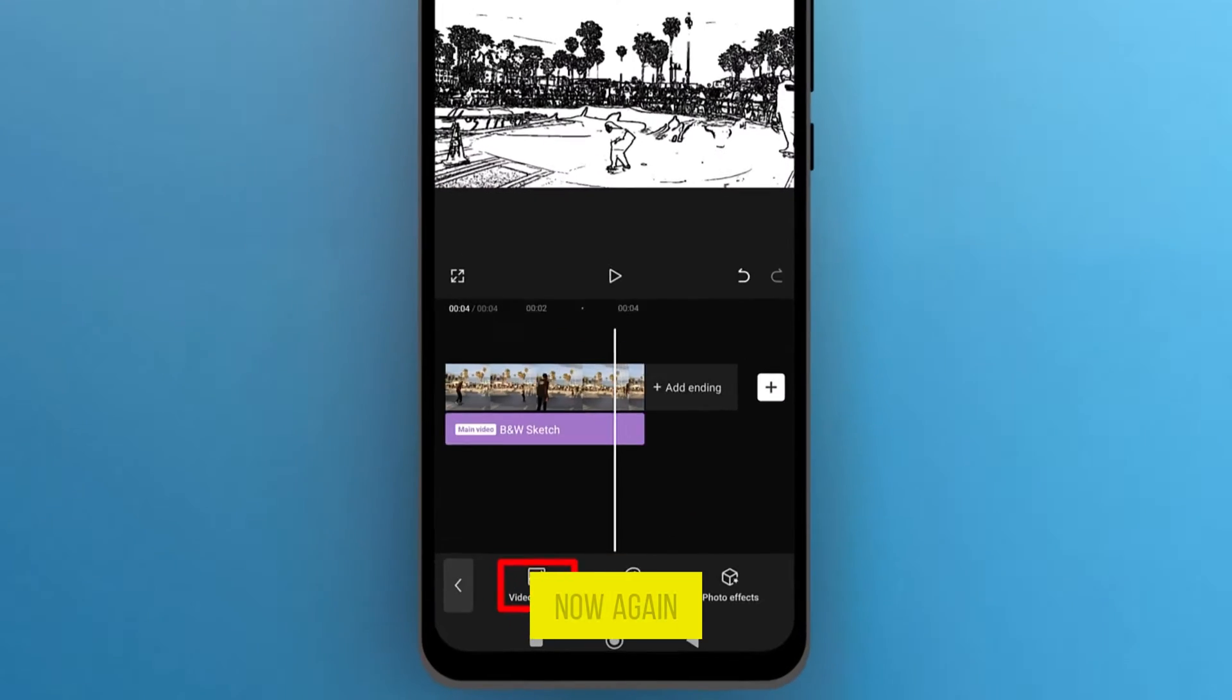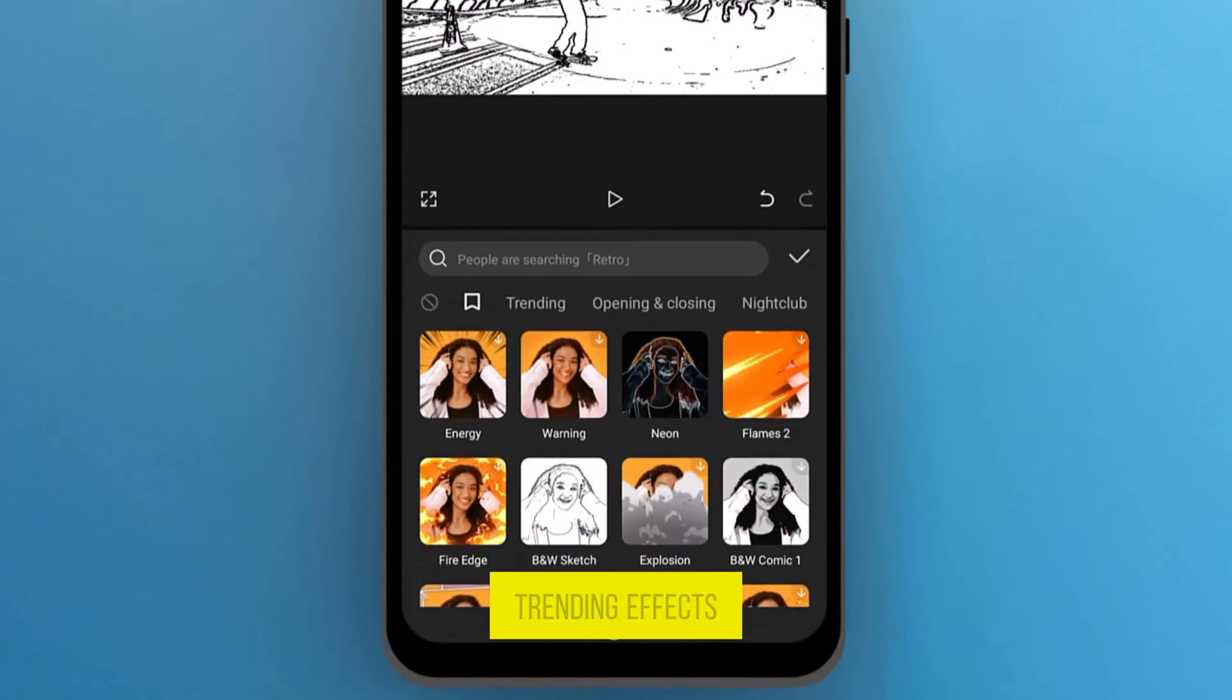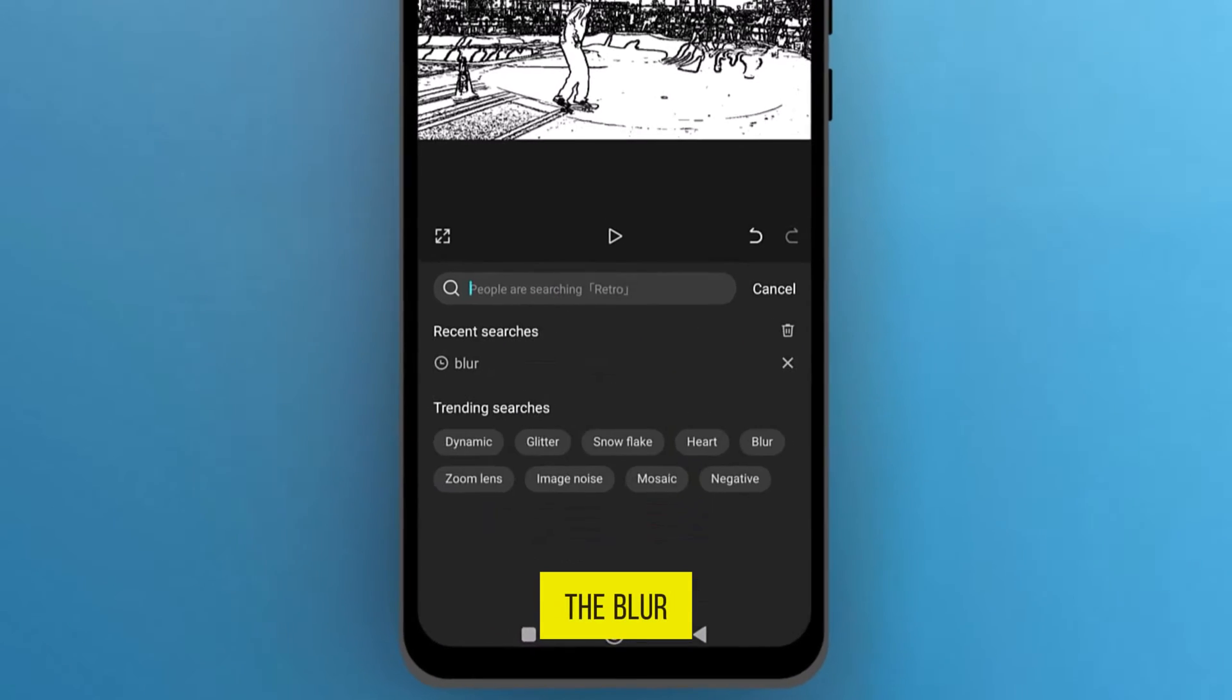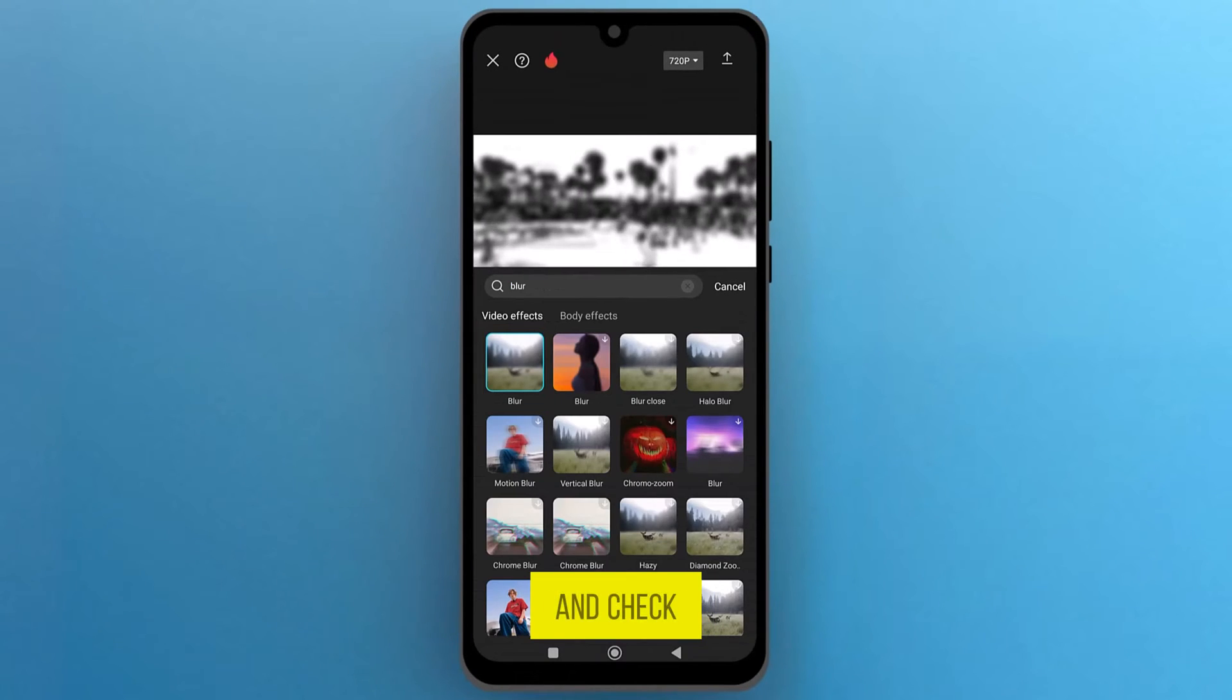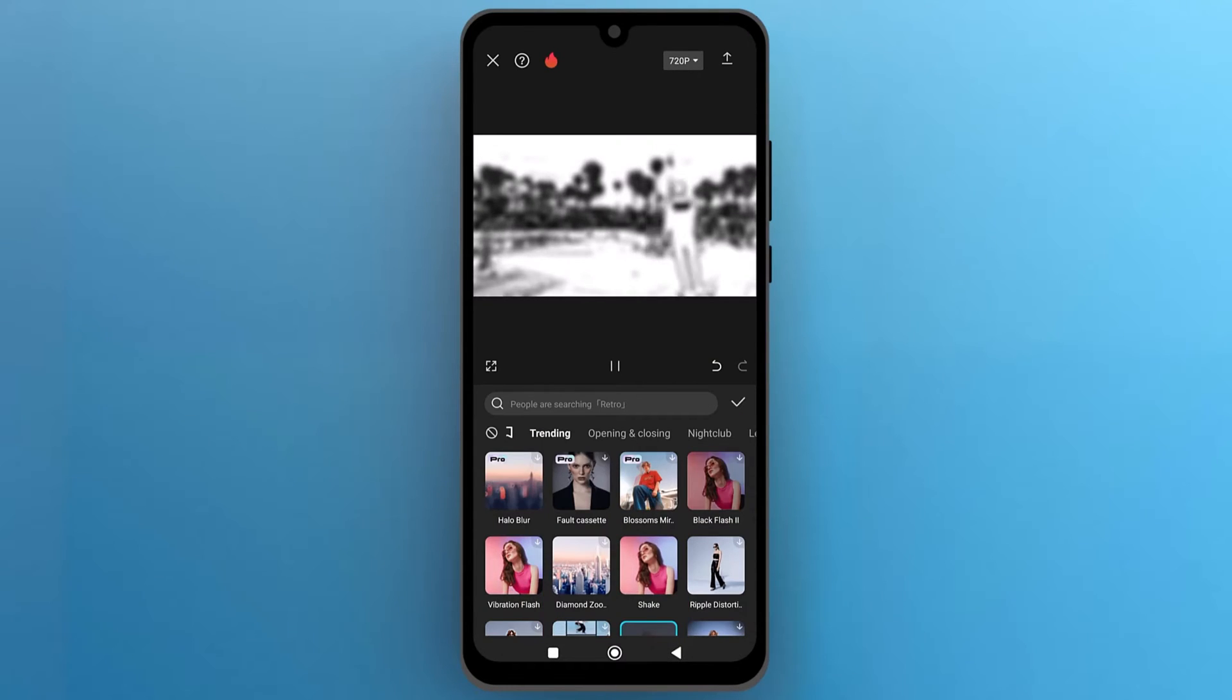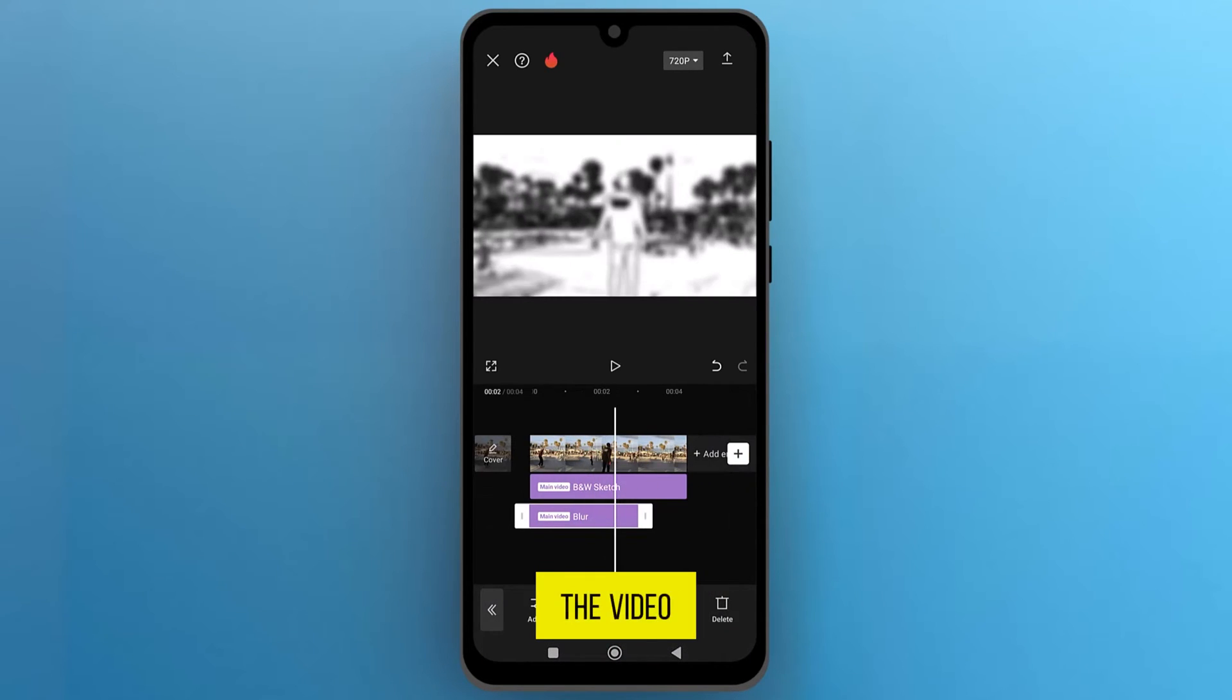Now, again, open Video Effects, and in the Trending Effects, search for the Blur effect. Select an effect from the results and checkmark to apply it. Adjust this effect on the video as well.